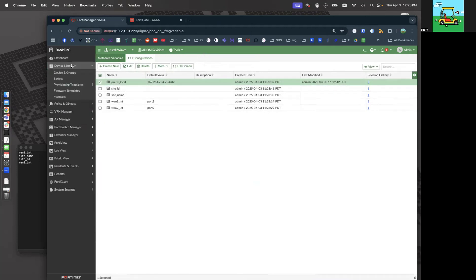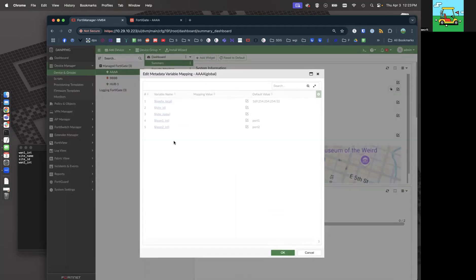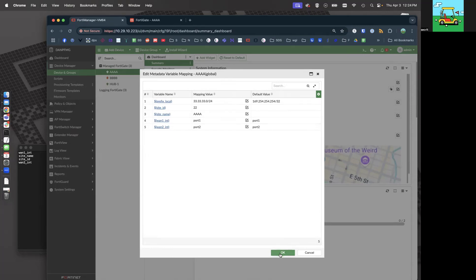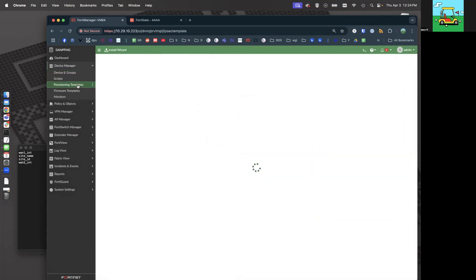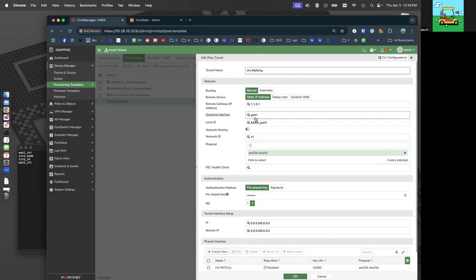Let's go over to our Device Manager device, right-click here, go to Edit Variable Mapping. Prefix.local — let's go ahead and set that. This site's internal network is that. The site ID is going to be 22, the site name is going to be AAAA, and WAN1 interface is going to be port1. We technically don't need to put anything in there because it will pull across the default value, but let's put it in there anyway. Let's go back to our provisioning template — IPsec — and come in here and templatize everything, variabilize it all.